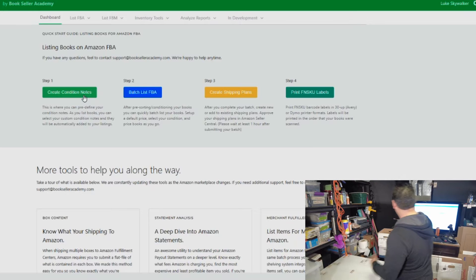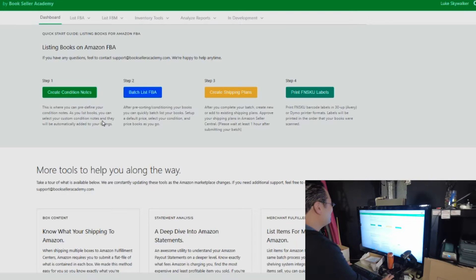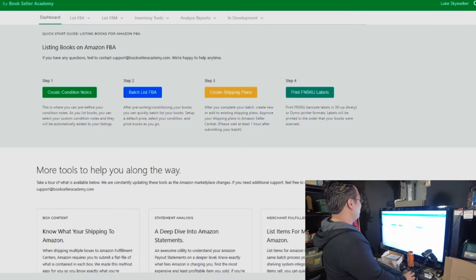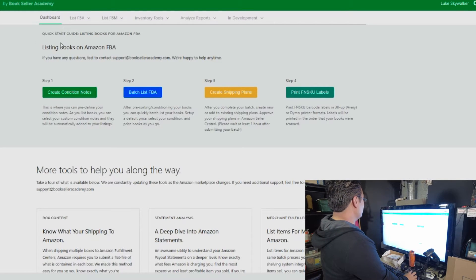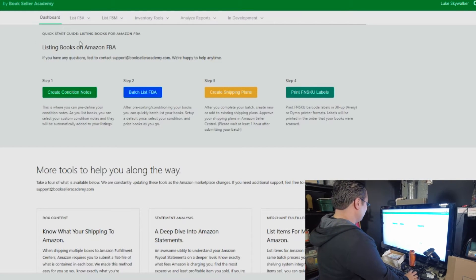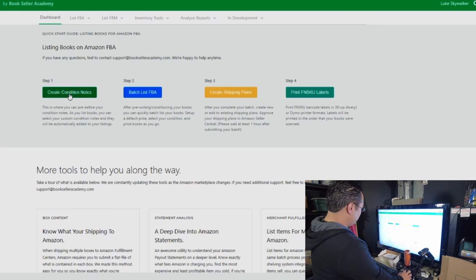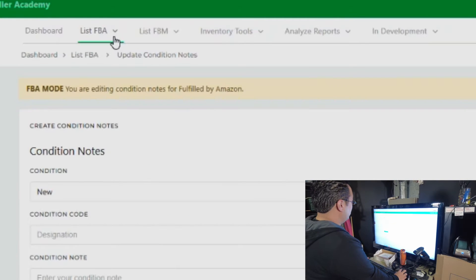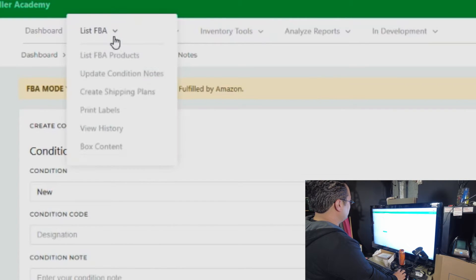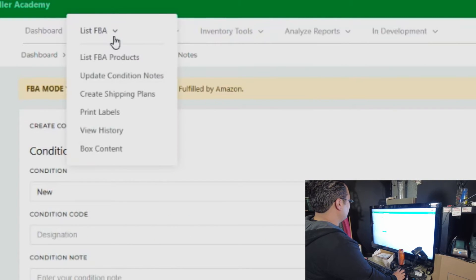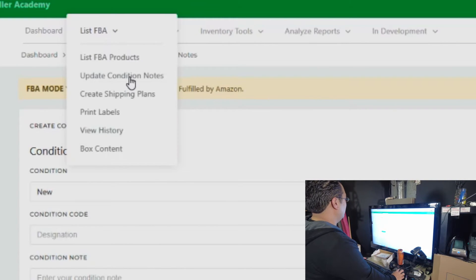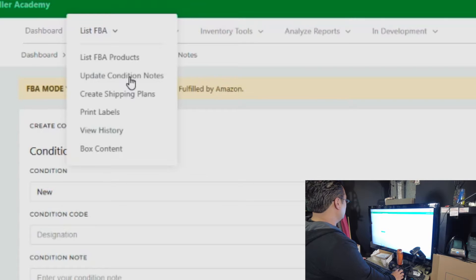We're going to go back to software. Everything is step-by-step on this page. It's a quick start guide. You can create condition notes here. You can also create condition notes by going to list FBA and then update condition notes. It'll bring you to the same page.